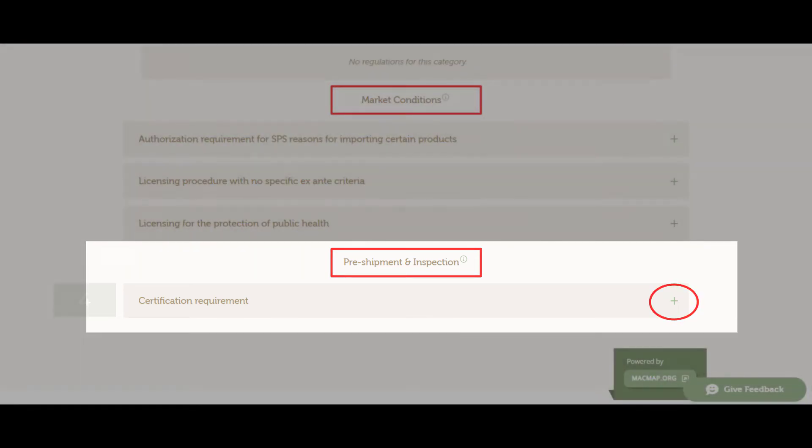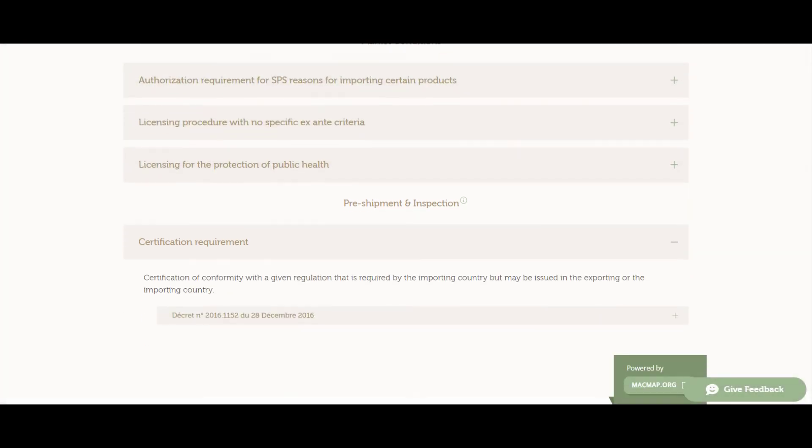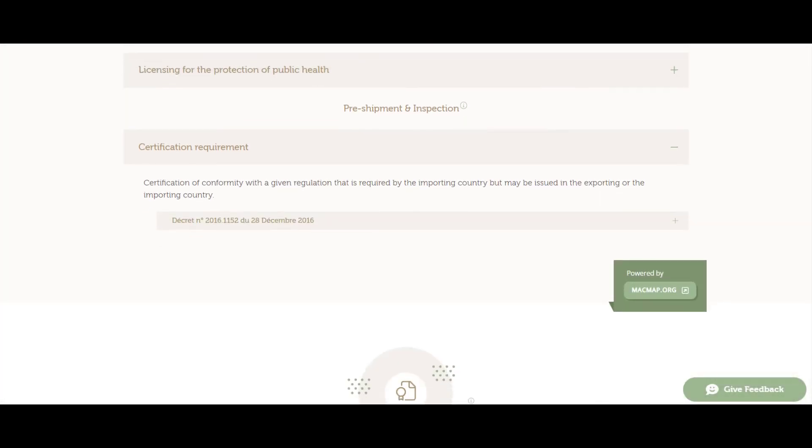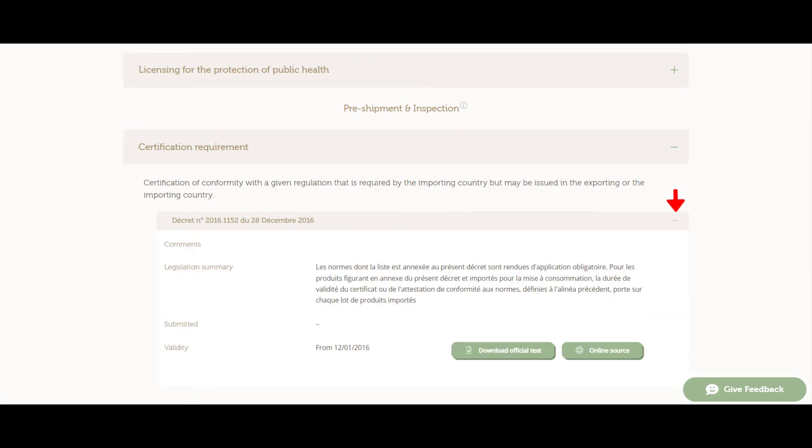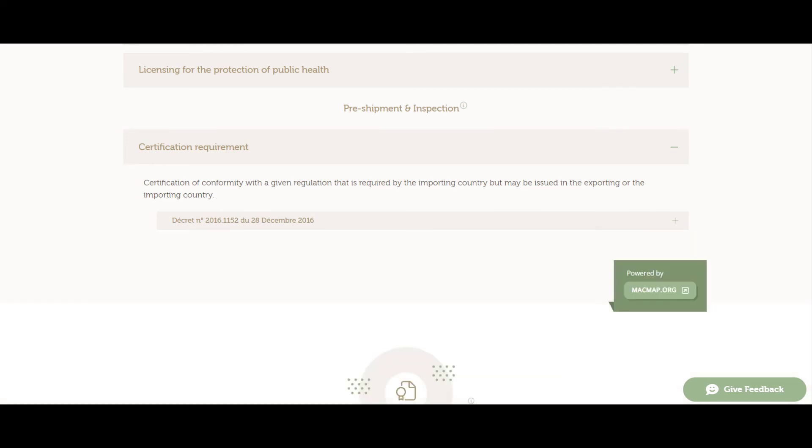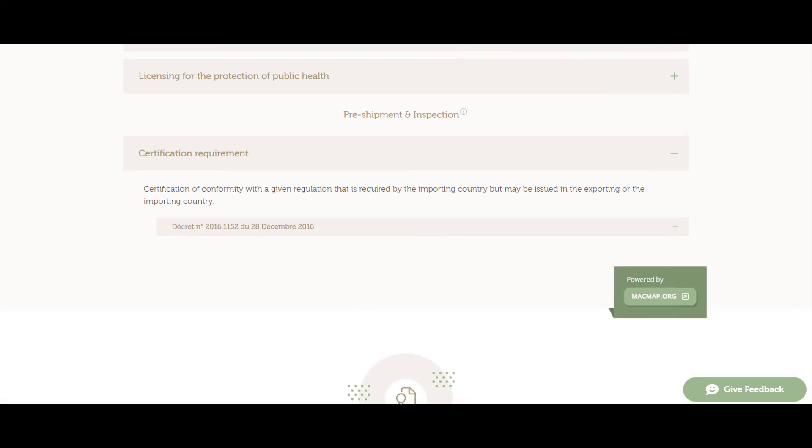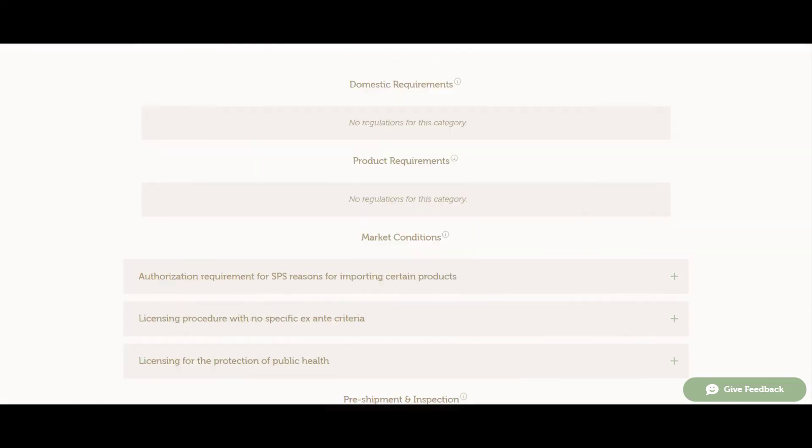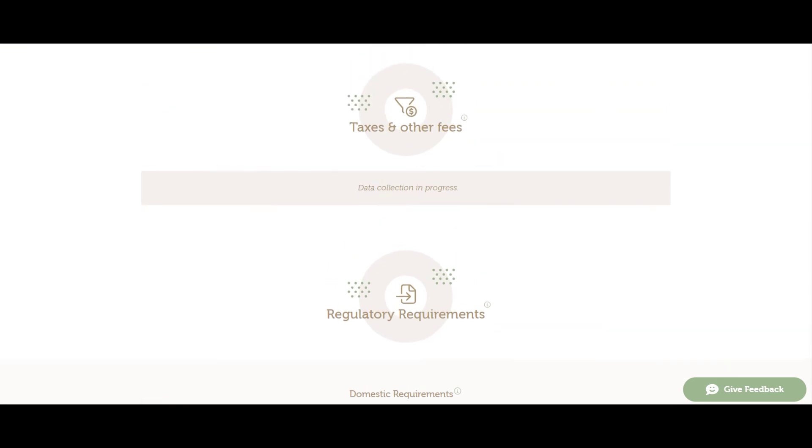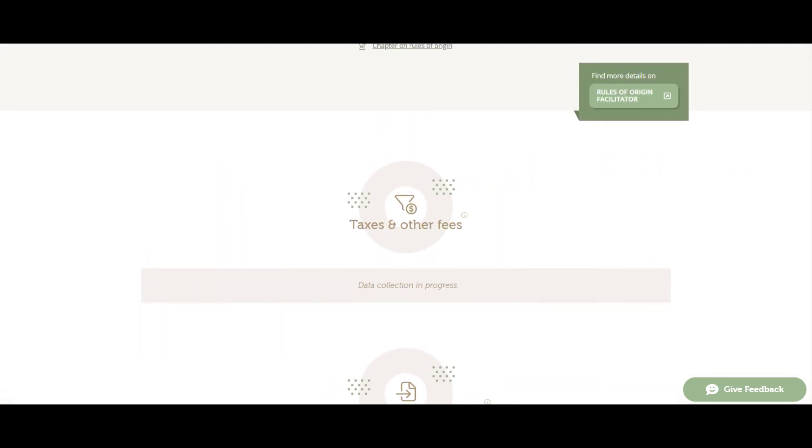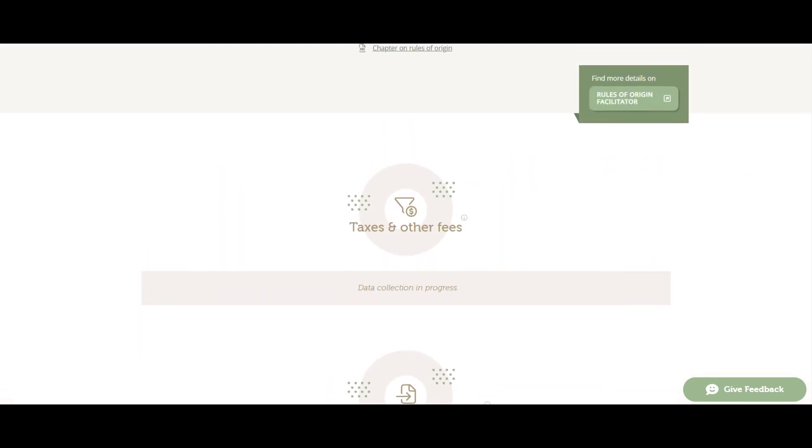By clicking on the class below, you will access additional information about the related official regulation, including a link to the online source. As more data continues to be gathered, you will be able to access information on domestic taxes as well as private standards.